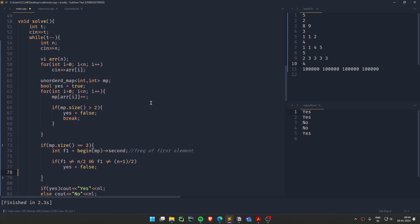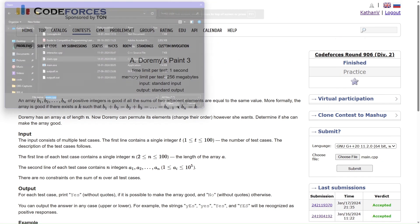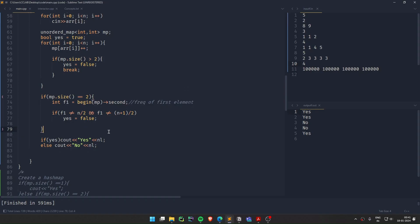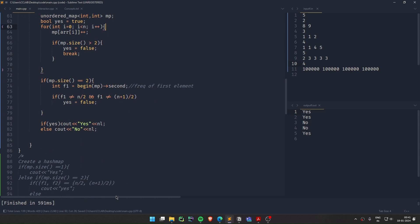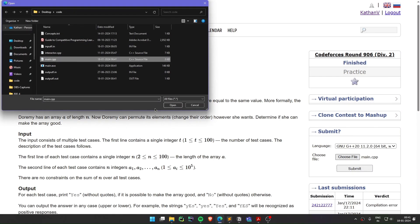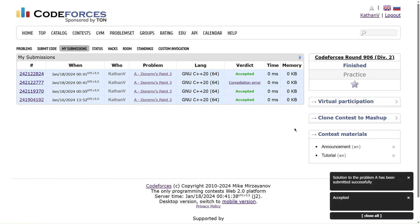So to summarize: start by assuming the array is good. Find the frequency map. If unique elements exceed two, or if there are exactly two unique elements but their frequencies don't match n/2 and (n+1)/2, set yes to false. Let's test it — the output is: Yes, Yes, No, No, Yes. Let's submit. There was a compilation error because I mistyped 'unordered_map', but after fixing it, the solution works. Thank you for watching, see you in the next one.